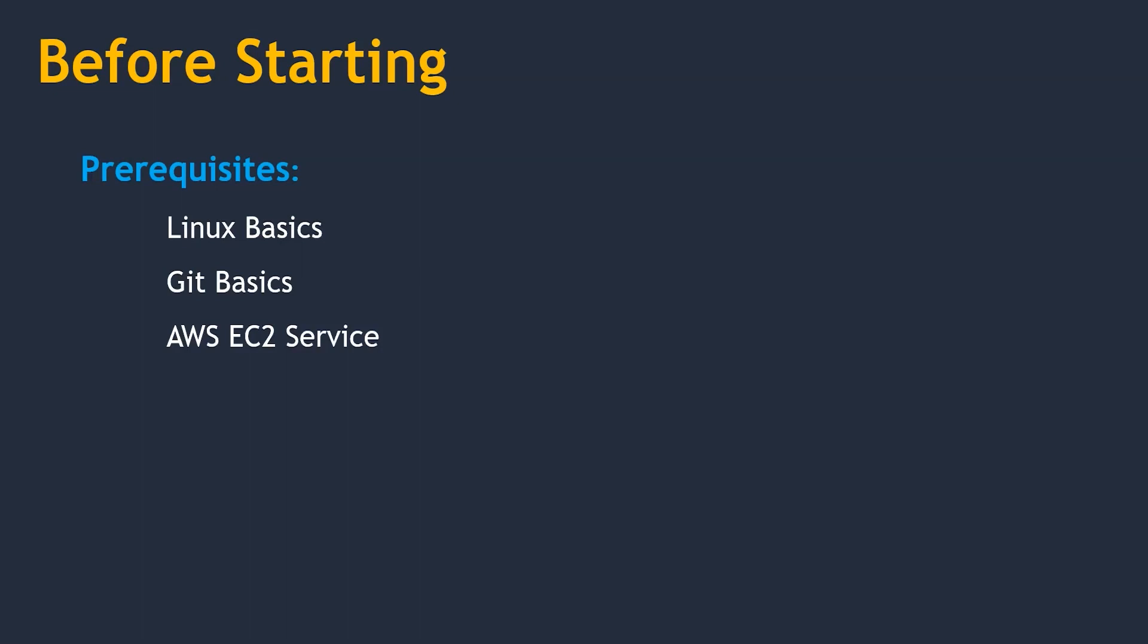Next, AWS EC2 Service. It is just straightforward steps and quite easy to understand. You can check it out on our YouTube channel.